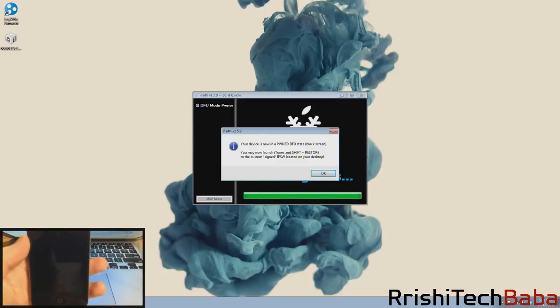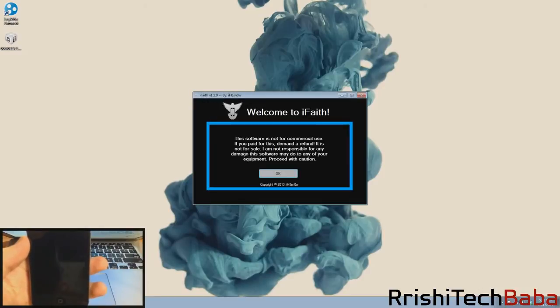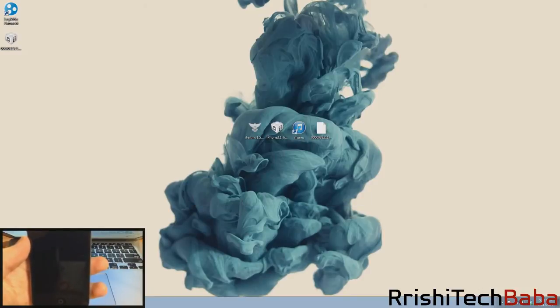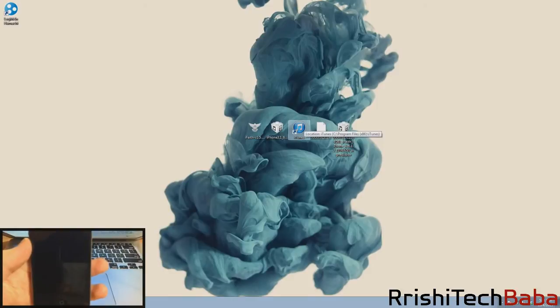Now your device is in a PwnDFU state. You may now launch iTunes and shift plus restore to the custom signed IPSW located on your desktop. Perfect, click OK. We're going to X out of this and here is the new IPSW that is signed. What we're going to do is go ahead and open up iTunes.